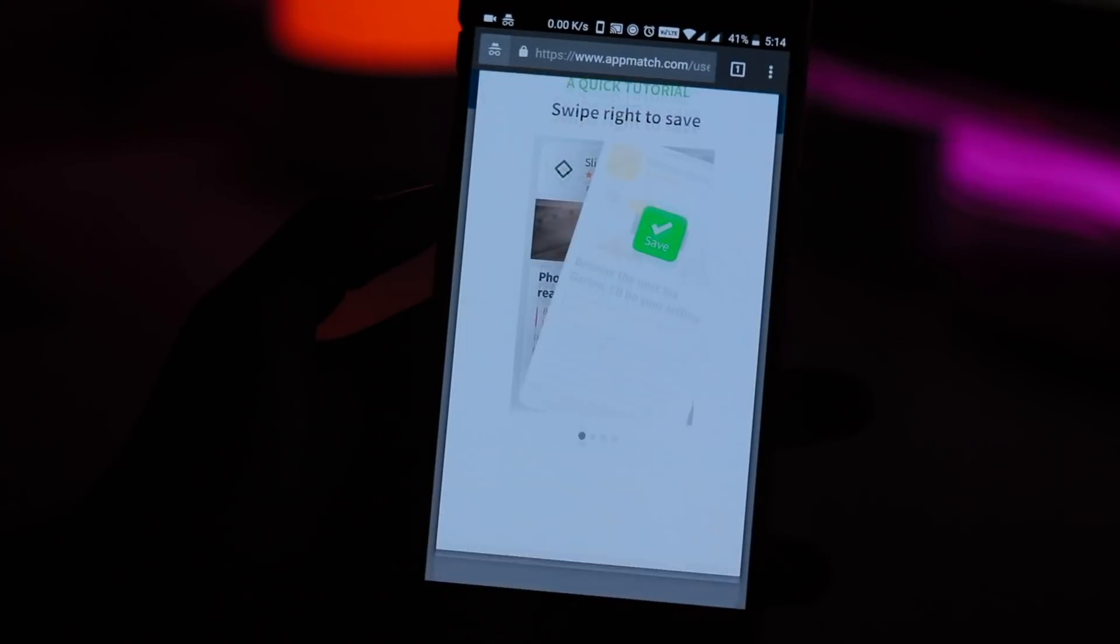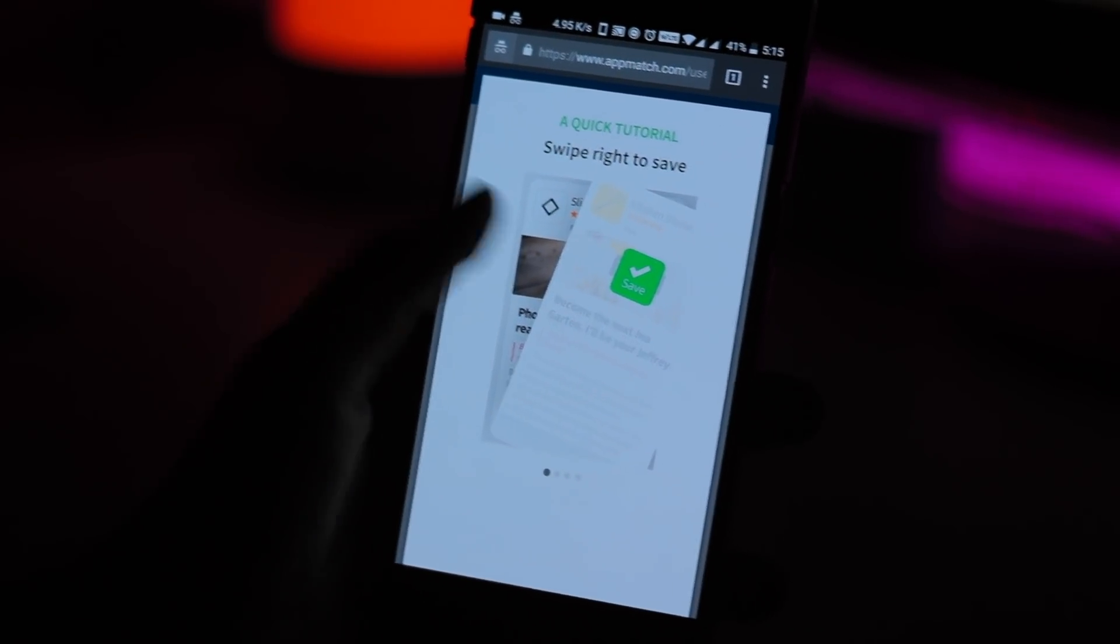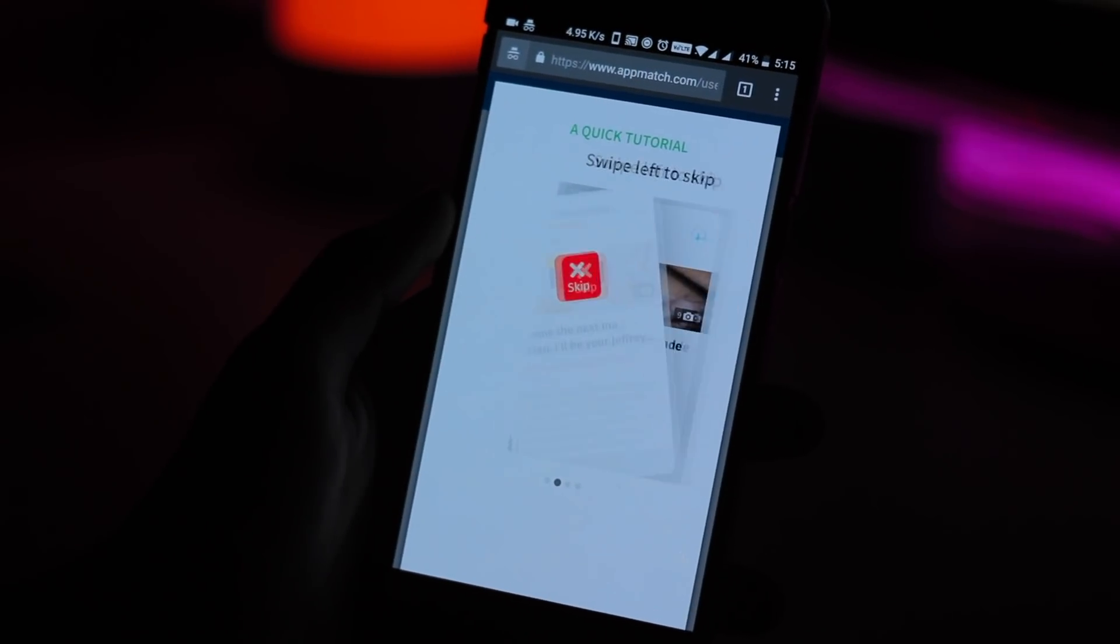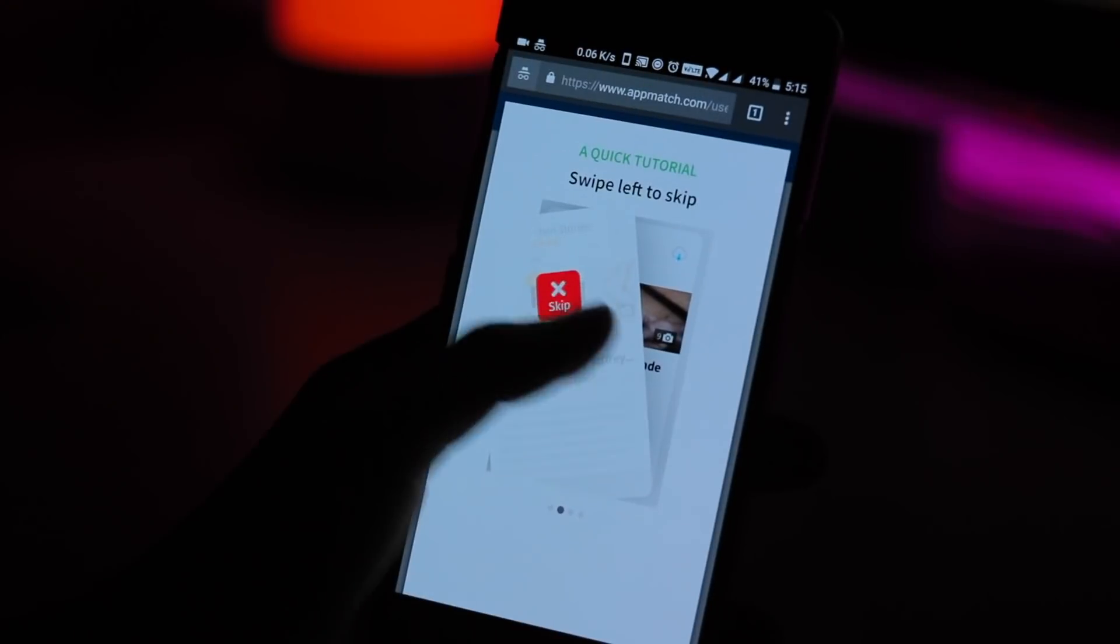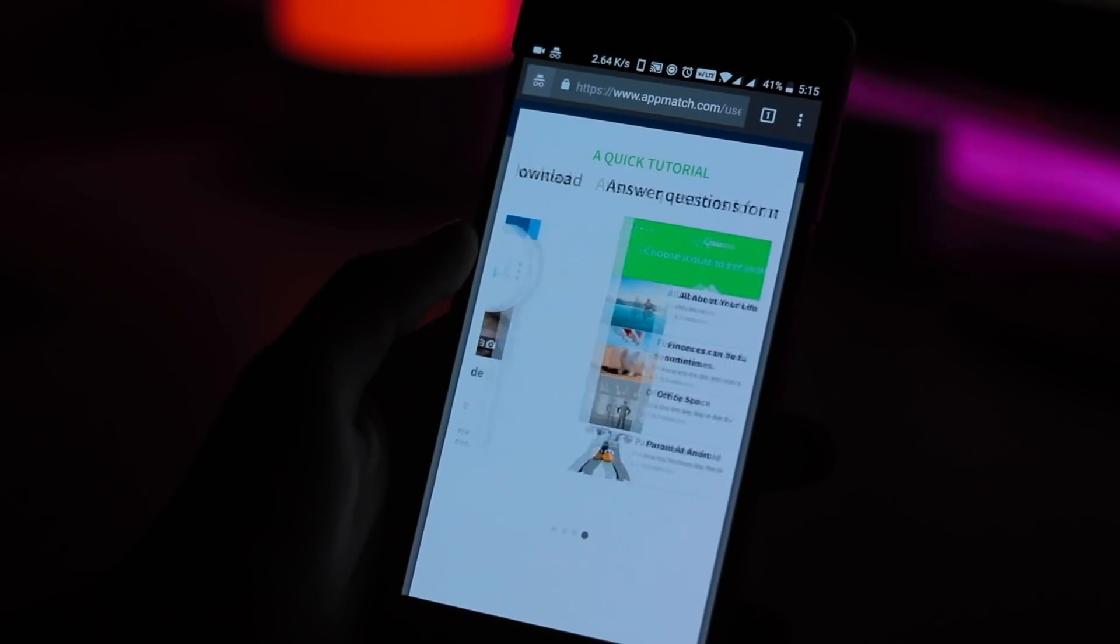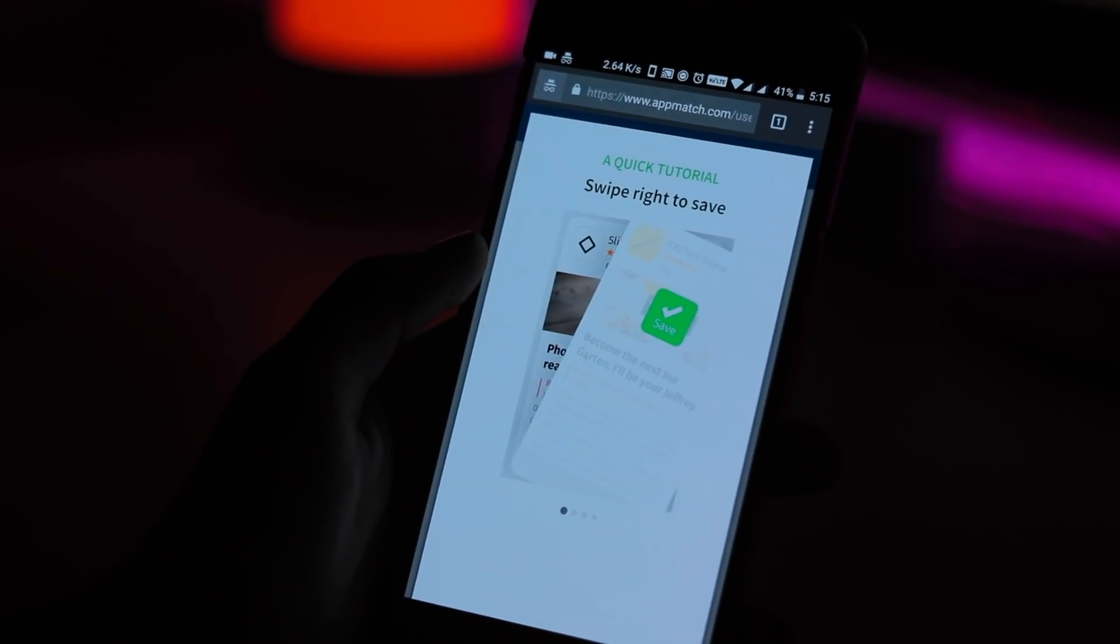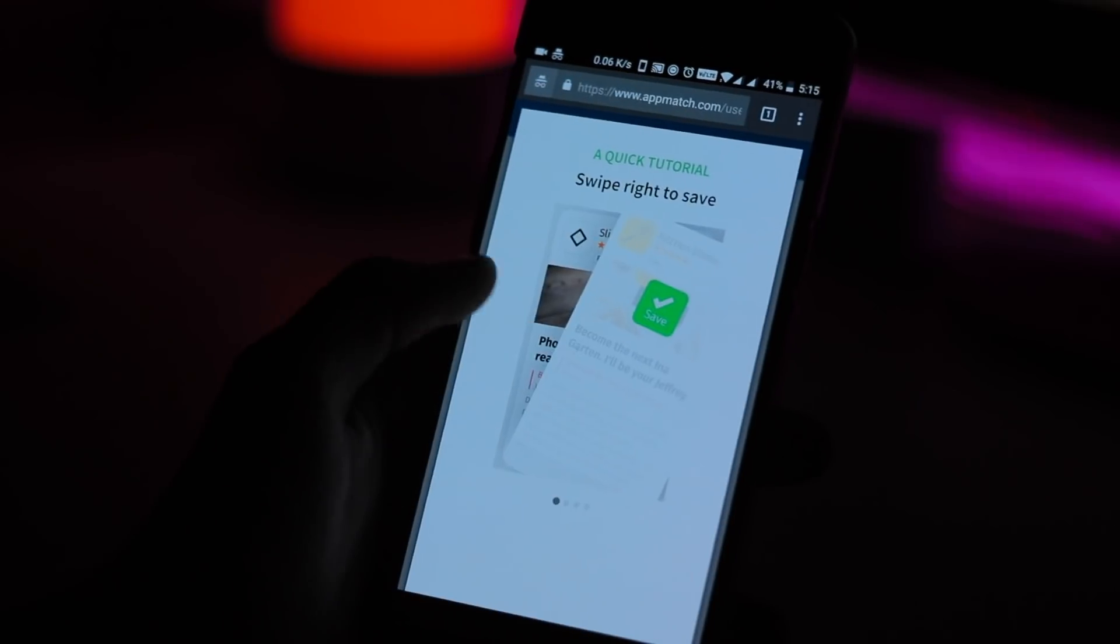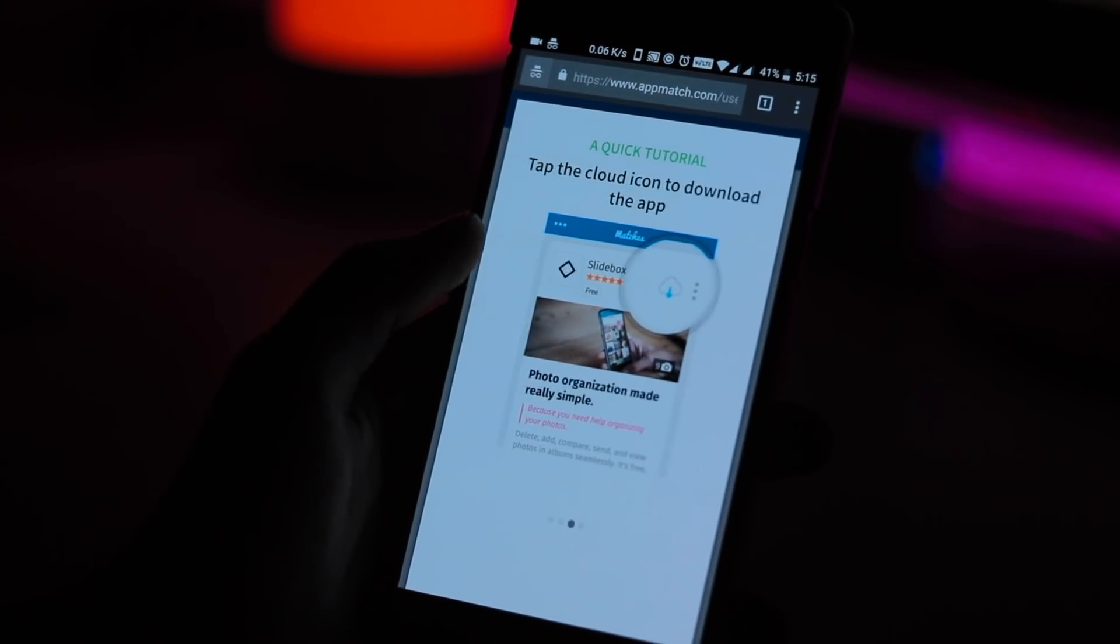In my opinion, Appmatch is a really cool service that is perfect for someone who is looking for a smartphone app but who doesn't really like the idea of finding those apps entirely on their own.